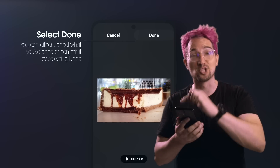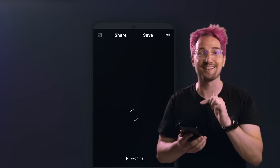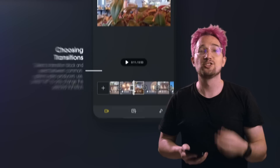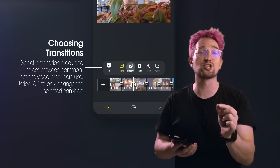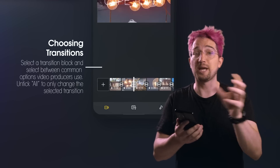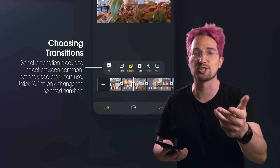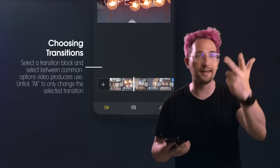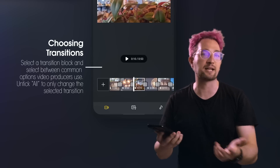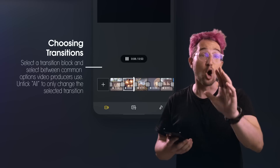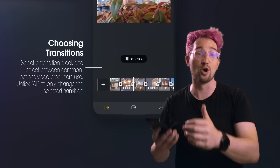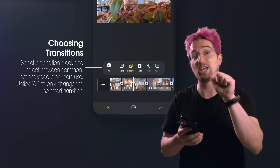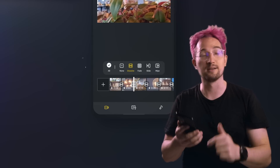Once you're done, tap Done in the top right-hand side of the screen and it'll update the clip in your video editing timeline. To change your transition, tap on the transition box in between each clip and you'll be able to select between a range of common transitions like cross dissolving, fading, sliding, wiping — all the stuff that you expect from a normal editor. If you don't want that particular transition to work universally on your entire edit, make sure that you uncheck the All option in the transition tray.